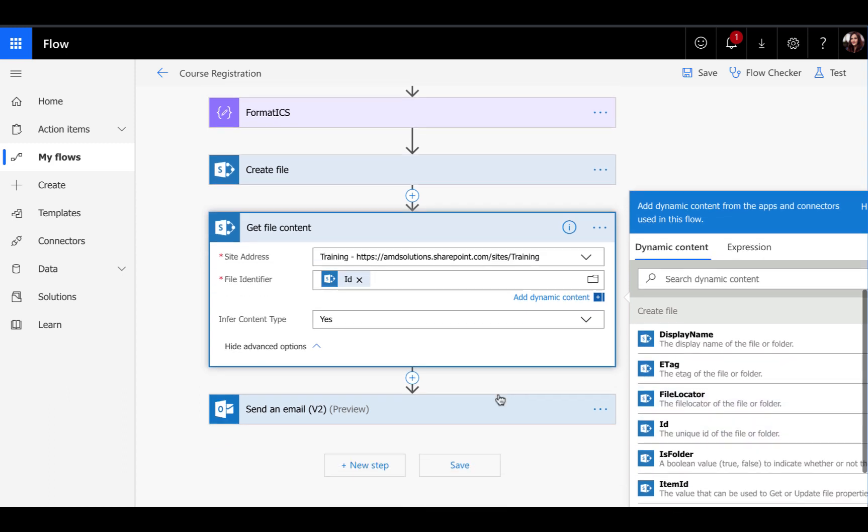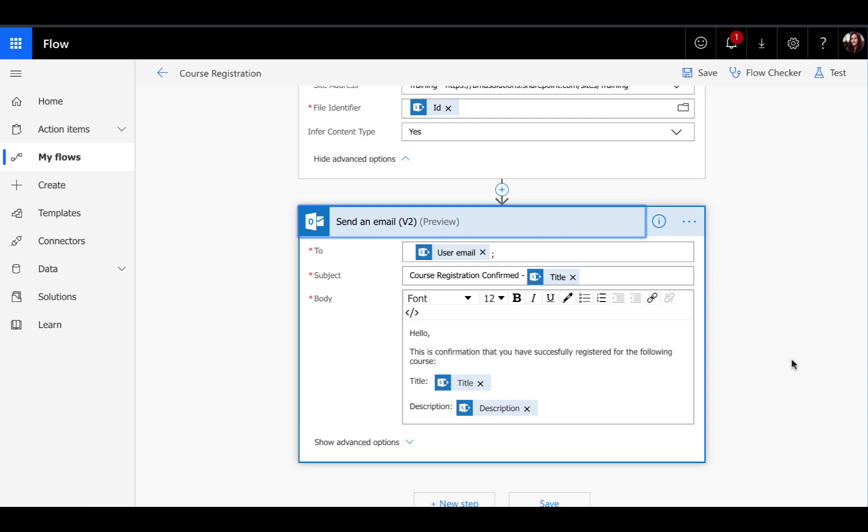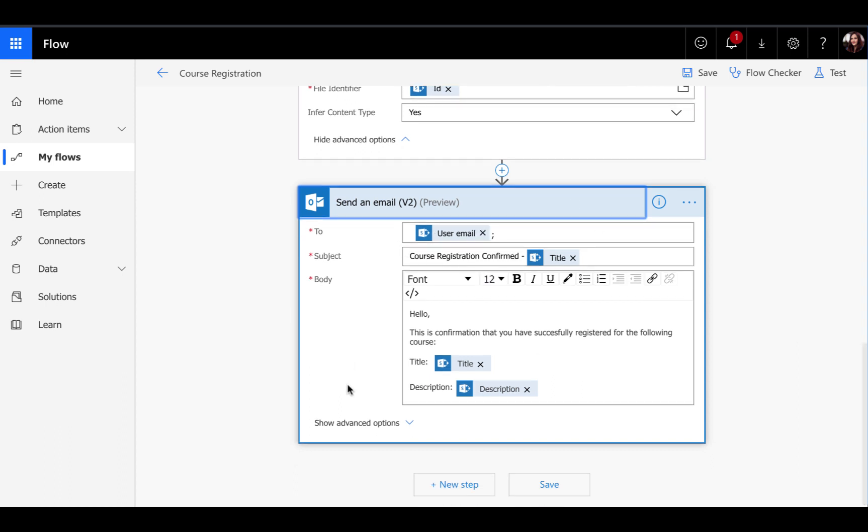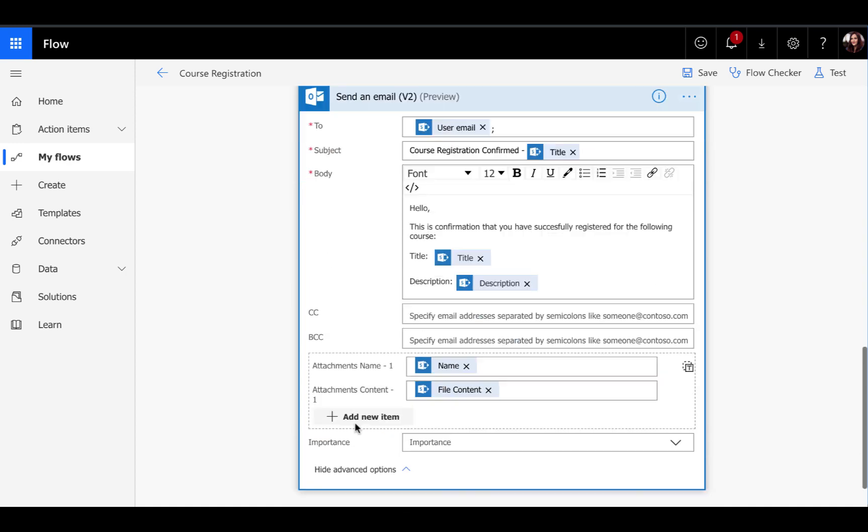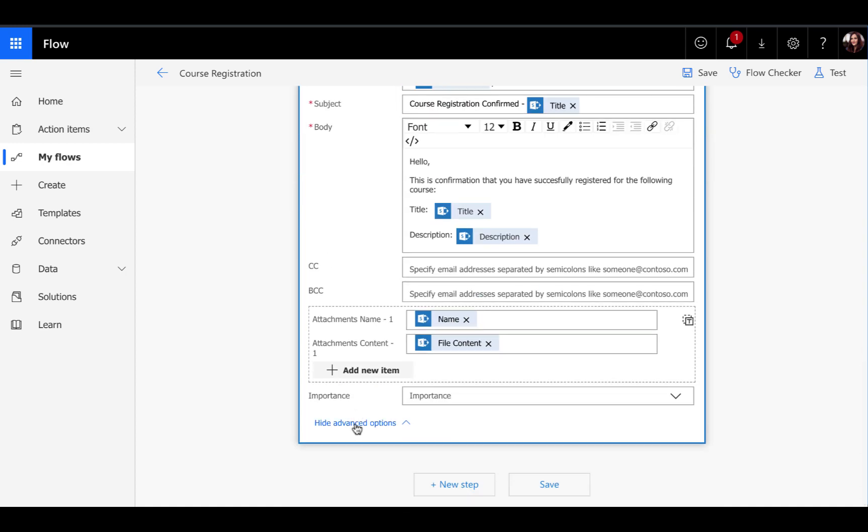Now we have everything that we need to send that email with the attachment. This is really pretty simple as you can see. Just insert a create an email action, put in your to and your subject, and then click on the show advanced options so that we can see the attachment section.